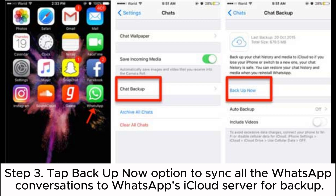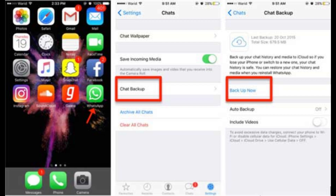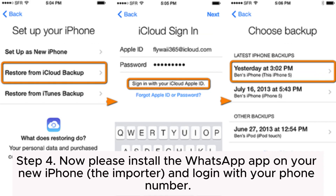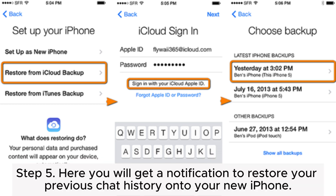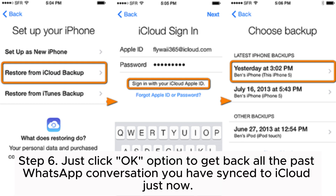Step 3: Tap Backup Now to sync all WhatsApp conversations to WhatsApp's iCloud server for backup. Step 4: Install the WhatsApp app on your new iPhone and log in with your phone number. Step 5: You will get a notification to restore your previous chat history onto your new iPhone.